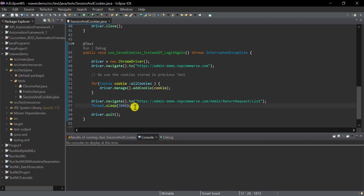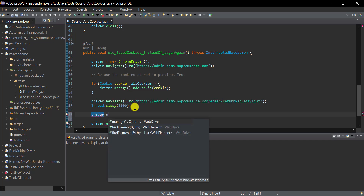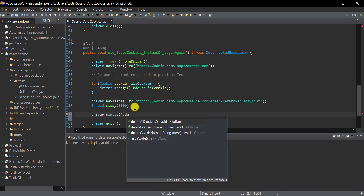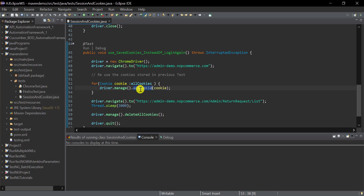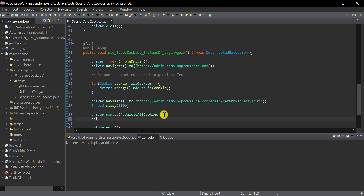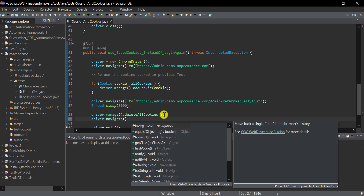After using the cookies, if we delete all cookies, let's see what happens. For deleting, use `driver.manage().deleteAllCookies()`. Whatever cookies were stored in the driver using `addCookie()` will all be deleted, and after deletion if we try to refresh the page, it should redirect to the sign-in page.